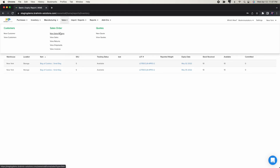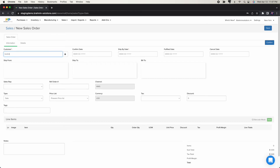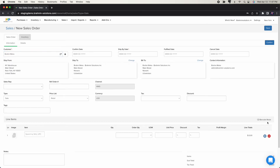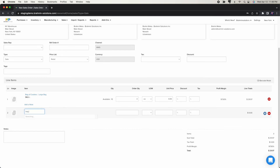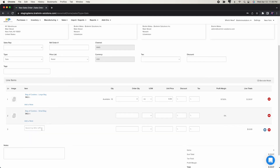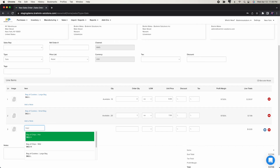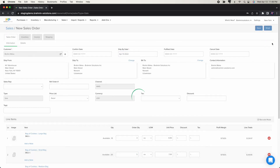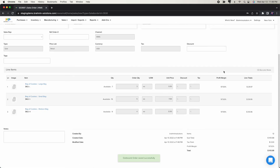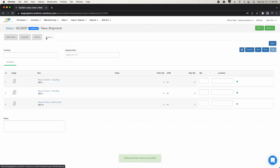Creating a new sales order: bag of cookies large — 3 units; small bag — 5 units; and bag of cookies medium — 4 units. Pricing is already set. I'll ship this out today and place the order.